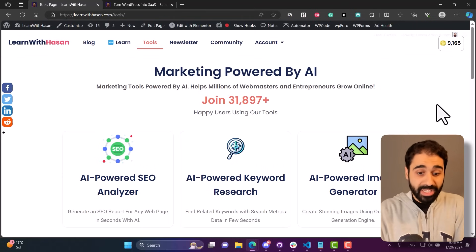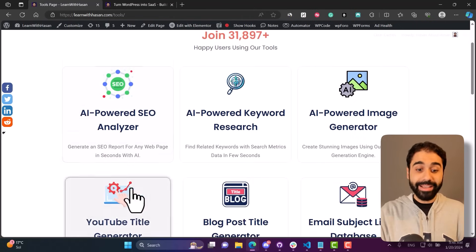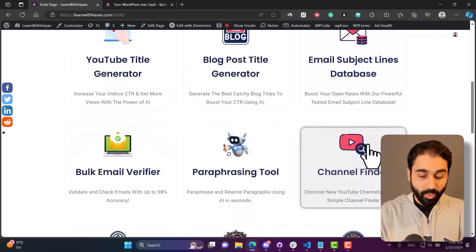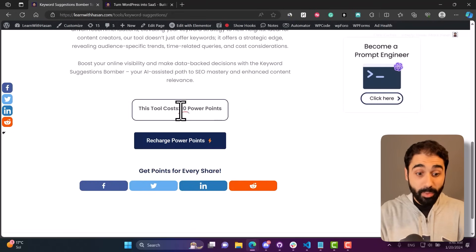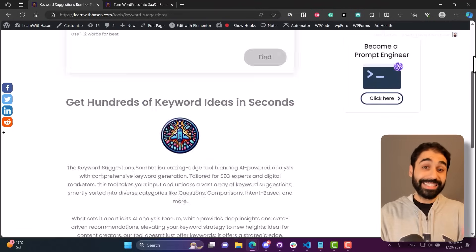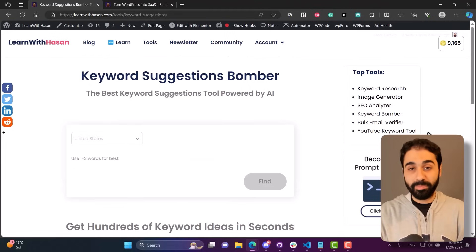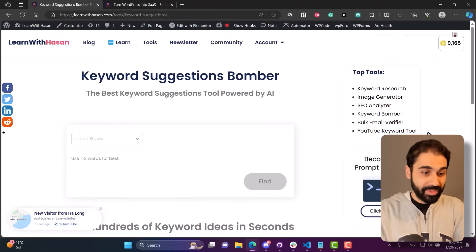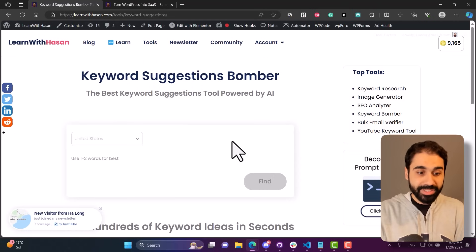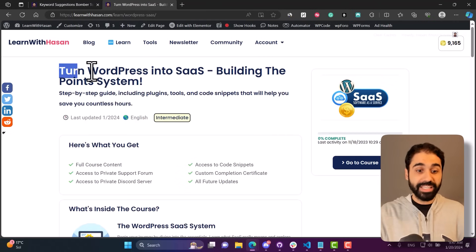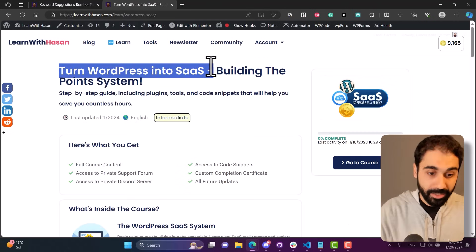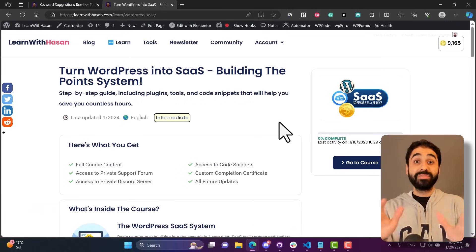A SaaS business model like I did on my website. I build tools powered by AI where users will pay with power points to use my tools. So it's like a SaaS on WordPress. If you are interested in learning how I develop this system, the point system and the tool system, you can check my full course: Turn WordPress into SaaS, Building the Point System.